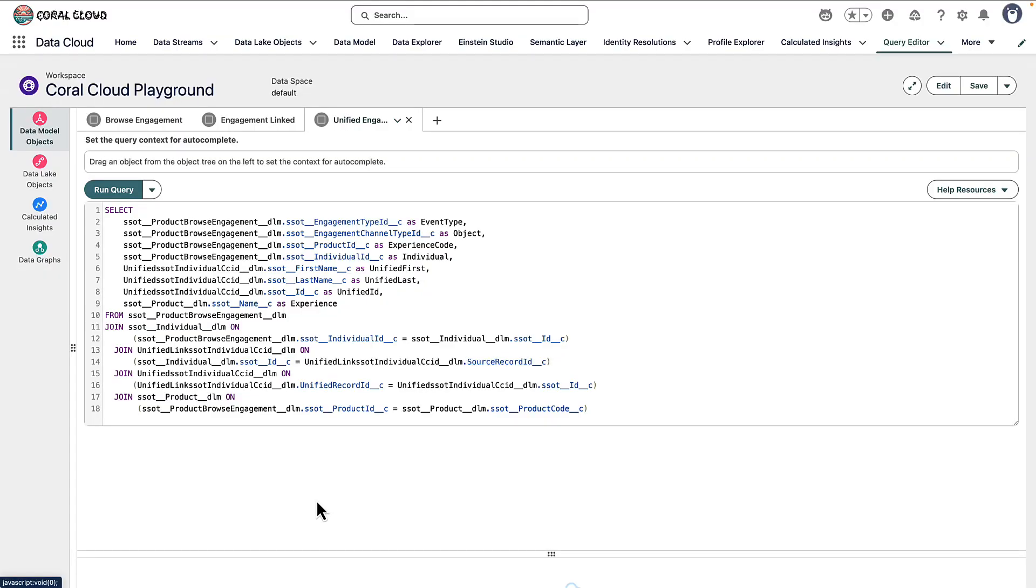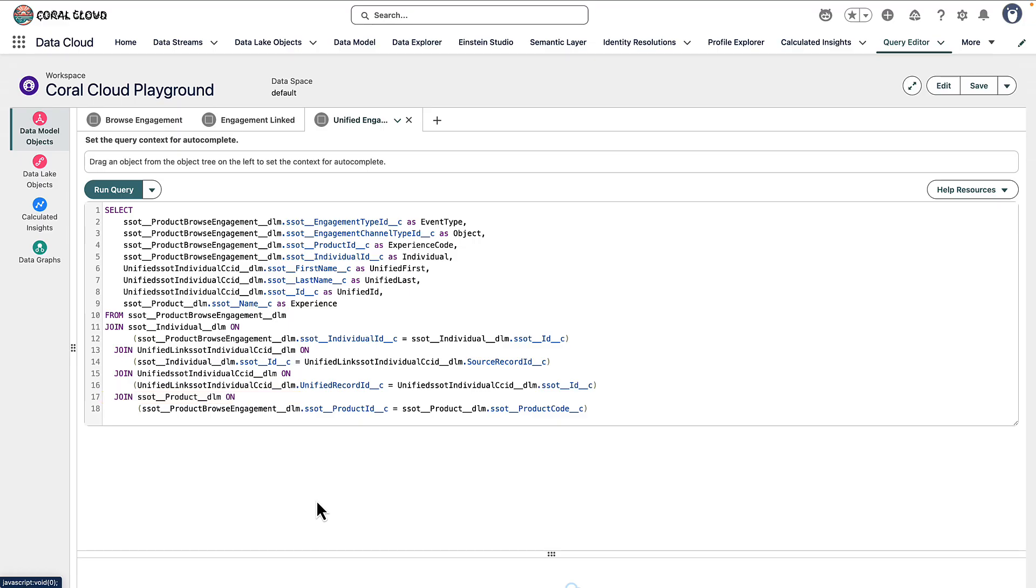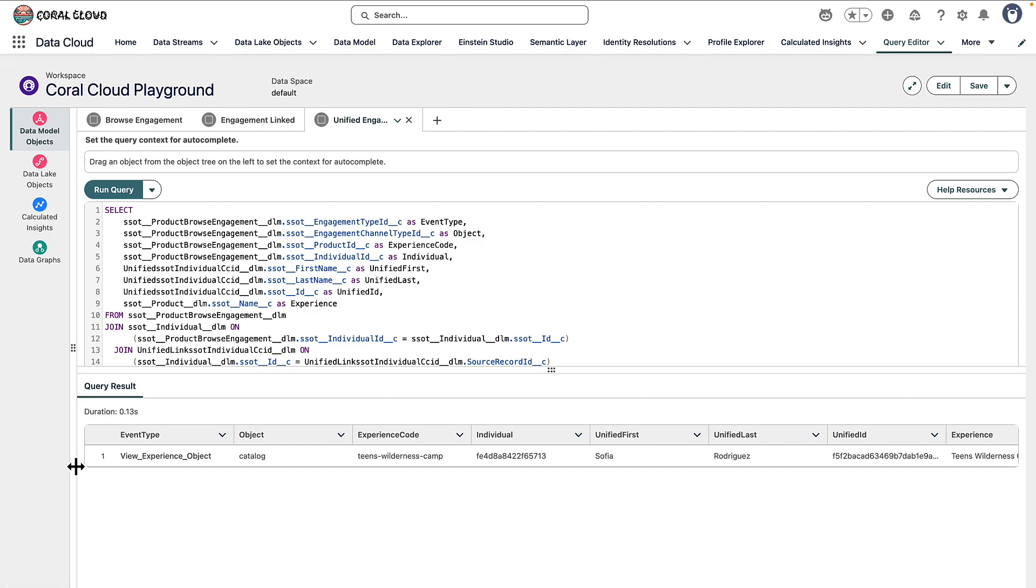So that's a pretty basic SQL query, let's make sure that we can tie that device id to a known unified profile. This time our SQL query has a few more joins. I'm still starting in product browse engagement but I'm joining in an individual and ultimately looking up a unified individual via the linkage object. I've also tied in the product data model object because ultimately the experience code I've clicked on ties to an underlying product. And when I run this I can not only still see the experience that was clicked on the device id but now I'm tying it back to a known person Sofia Rodriguez.